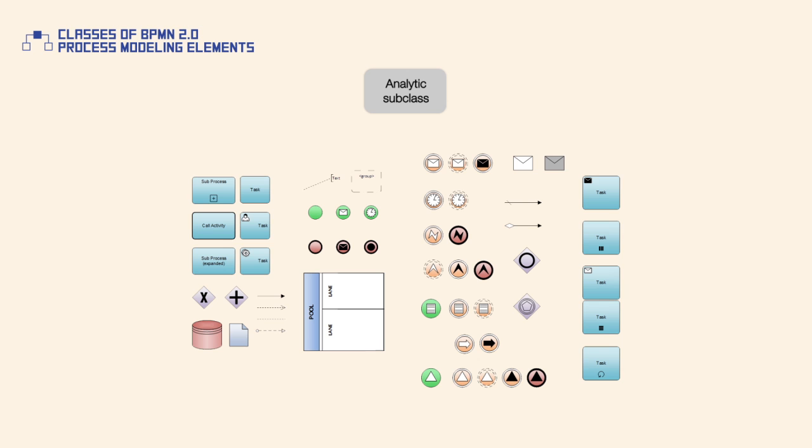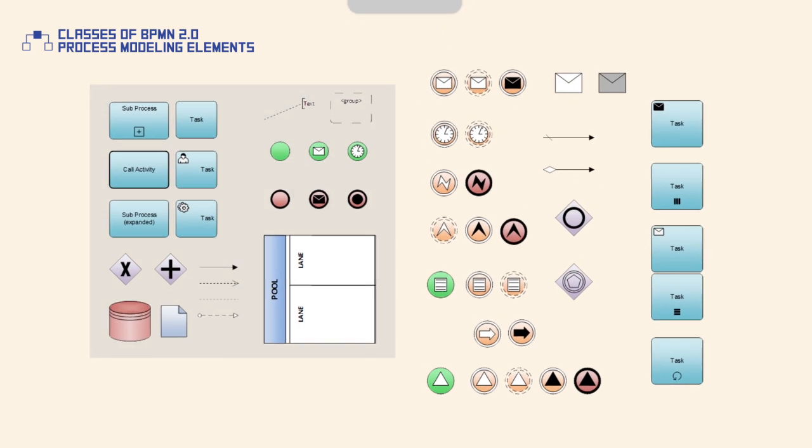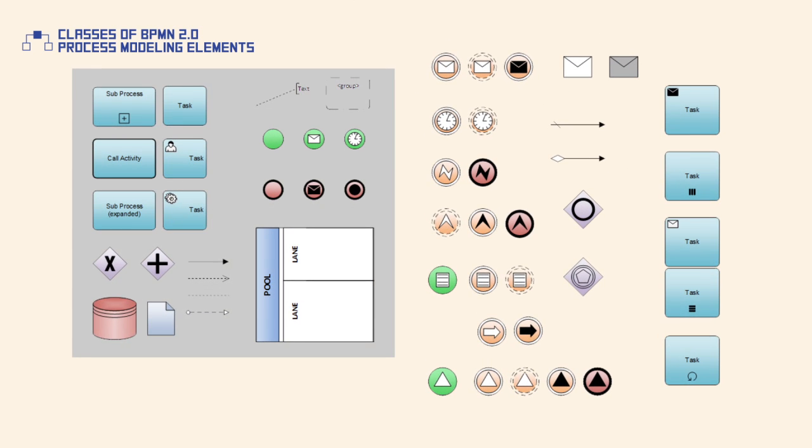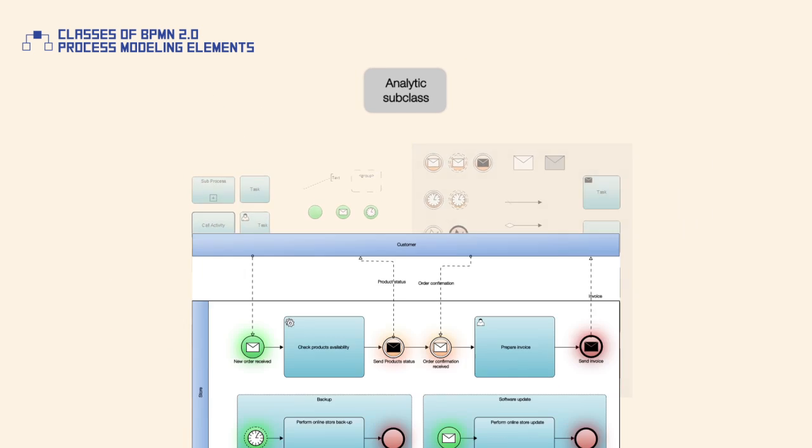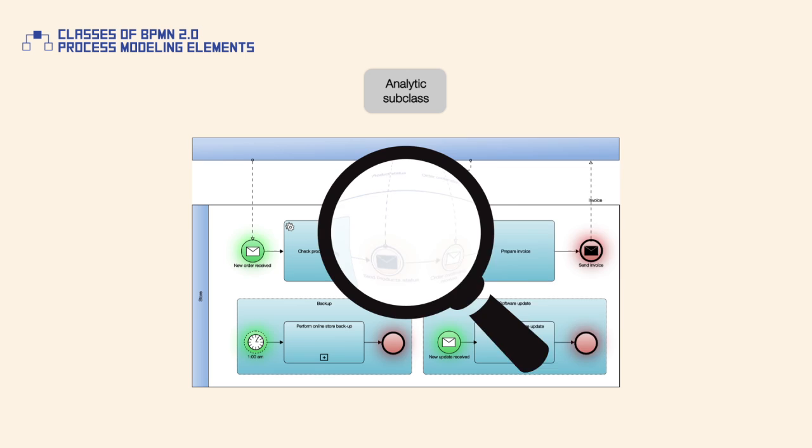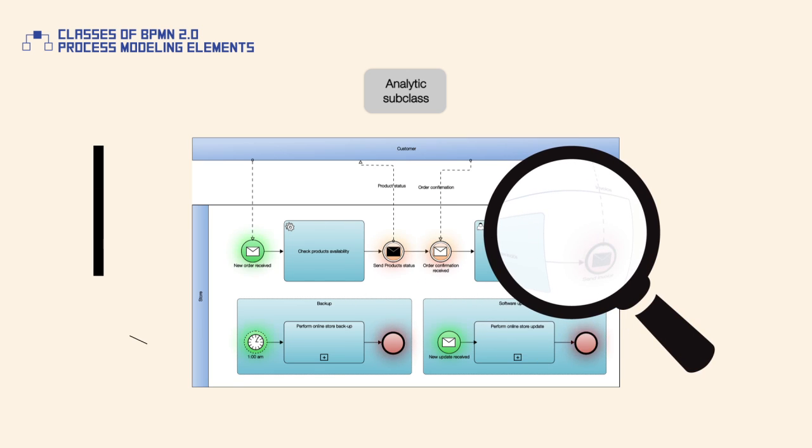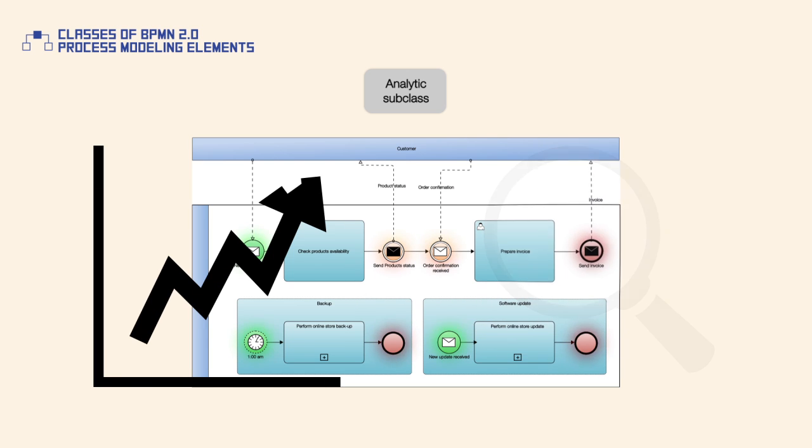The analytic subclass of elements is more detailed and includes all elements from the descriptive subclass as well as almost half of all process modeling elements. The analytical subclass of BPMN elements enables detailed process modeling and analysis, which is a precondition for process improvement.